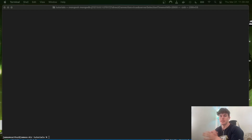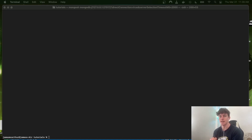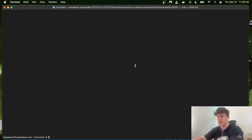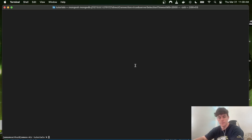Welcome to today's tutorial where we will be looking at how to send data between the front-end and back-end systems in your application. We're going to be looking at an example using Node.js, so without further ado let's dive into it.